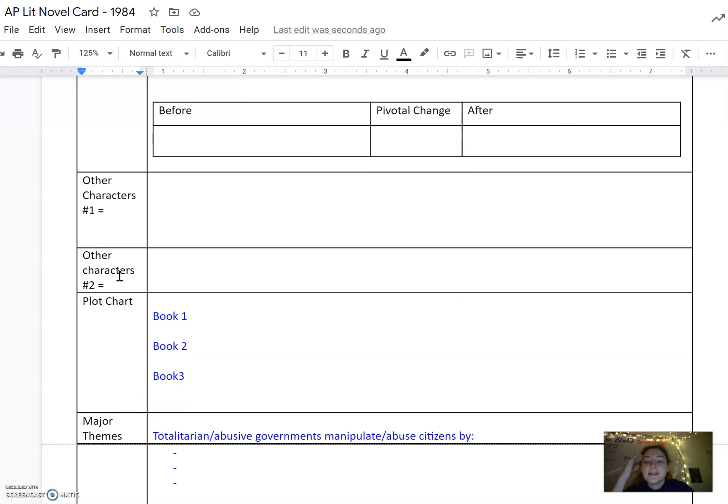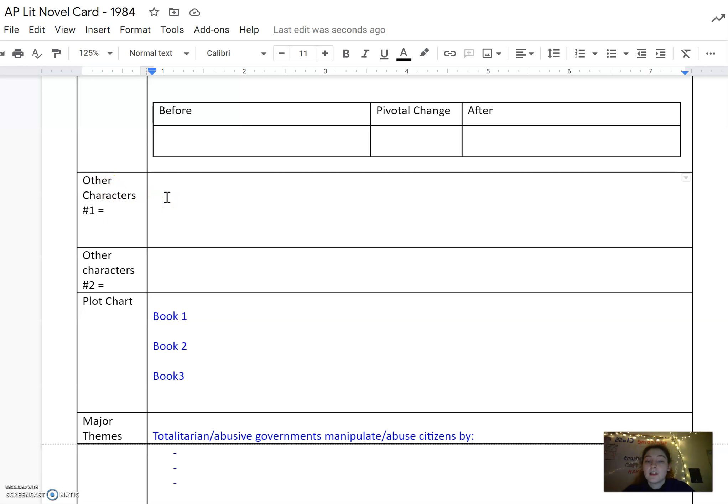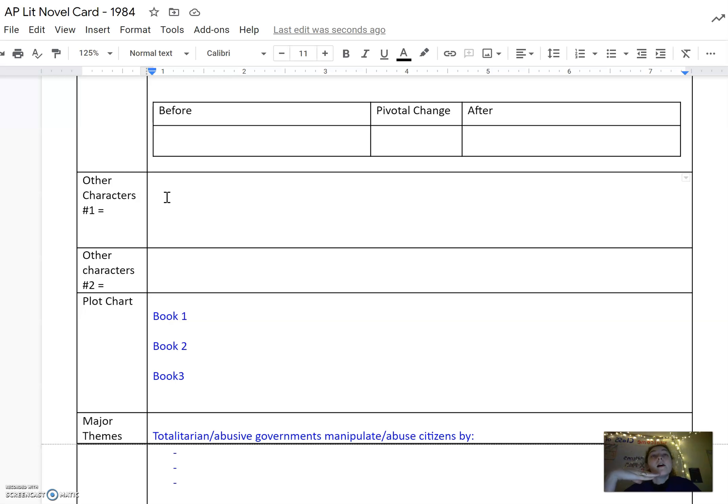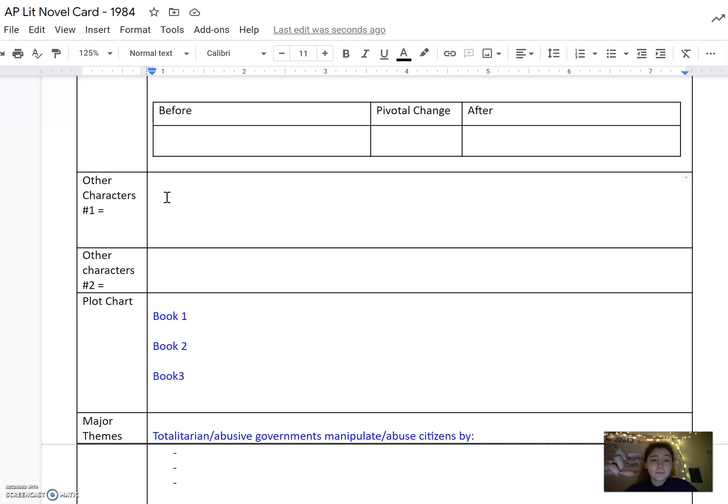Scrolling down, there's room for you to put in other characters. So whoever you think is an important supporting character in the novel—this could be Julia, Syme, Parsons, Mr. Charrington. Whatever character you need a little refresher on, or if you're going to want to talk about them in your essay, this is your place to put information for them.